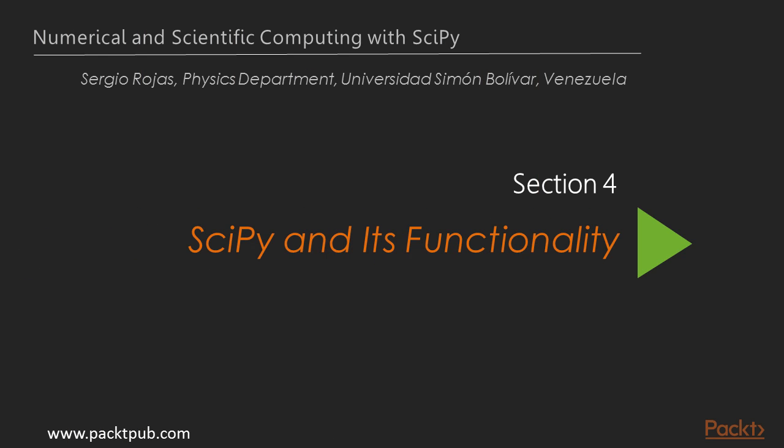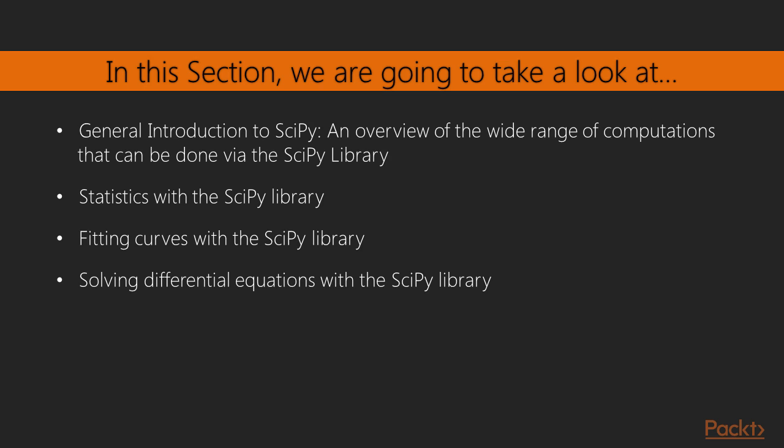Hey everyone, welcome to section SciPy and its functionality. In the previous section we covered topics related to NumPy, the module that provides the NumPy array object as the basic building data structure to carry out high performance computations in Python.